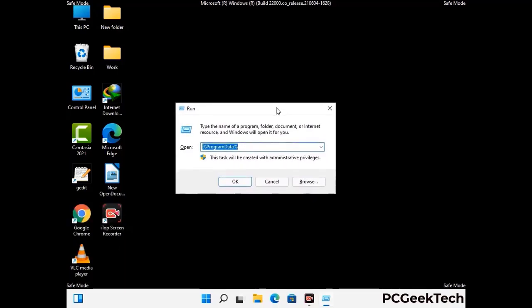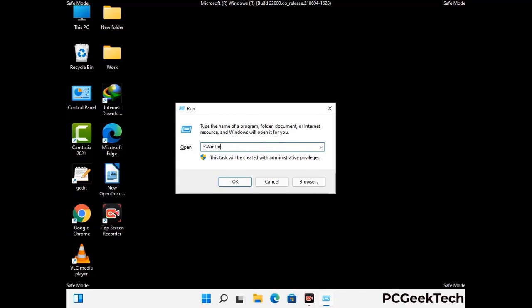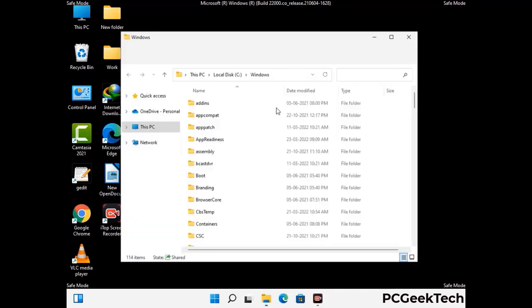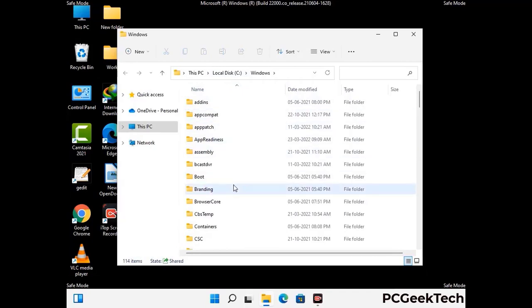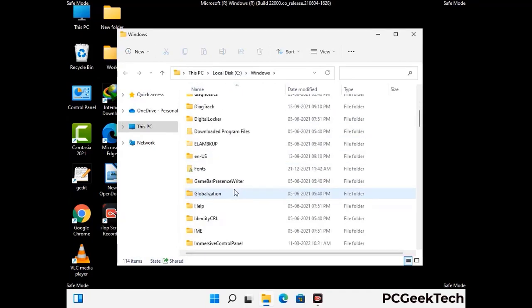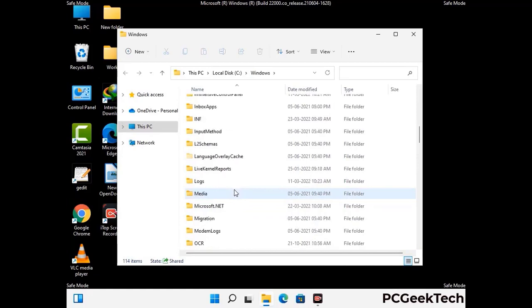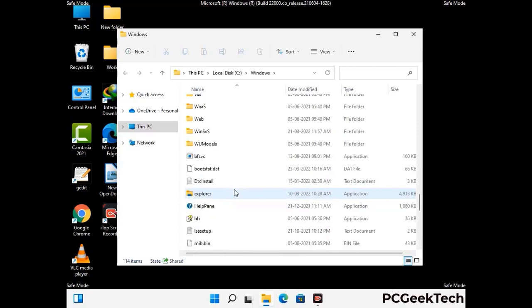Now type in %windir% and press Enter. Find and remove any suspicious files or folders related to the virus. Also look for any files created at the time the virus attacked your PC. Be careful and don't remove any important folder.